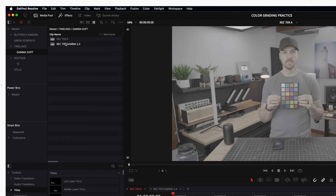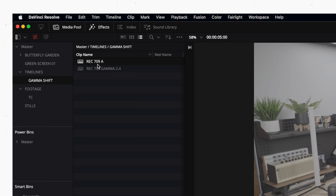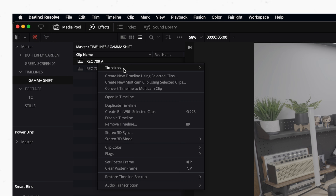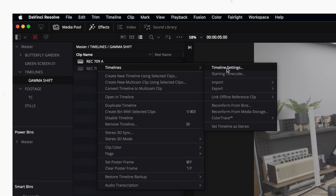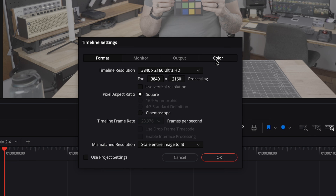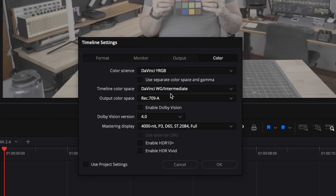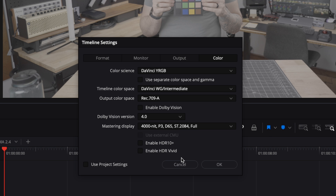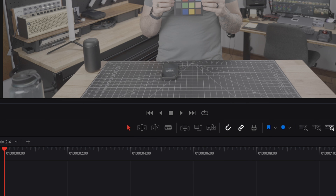To choose these settings on a timeline basis, right-click on your timeline in your media bins and click Timeline Settings. Uncheck the "Use Project Settings" box, and then you'll be able to set individual color management settings for that specific timeline under the Color tab.